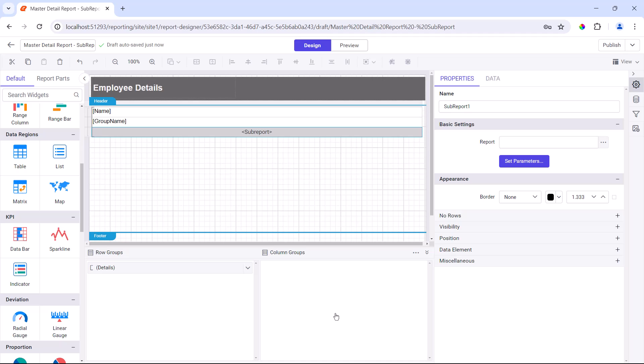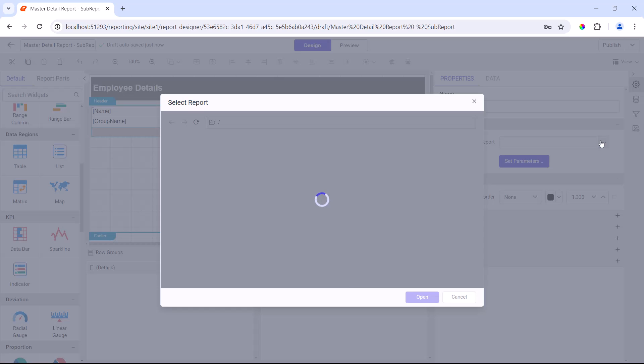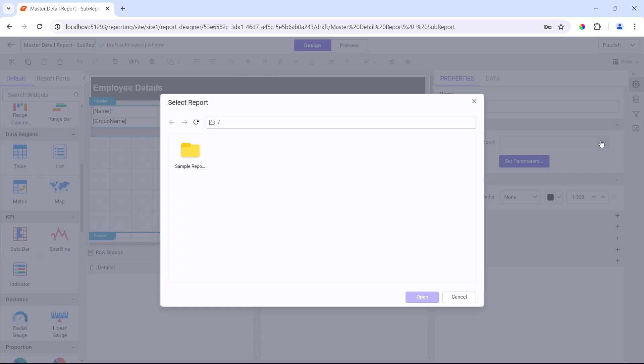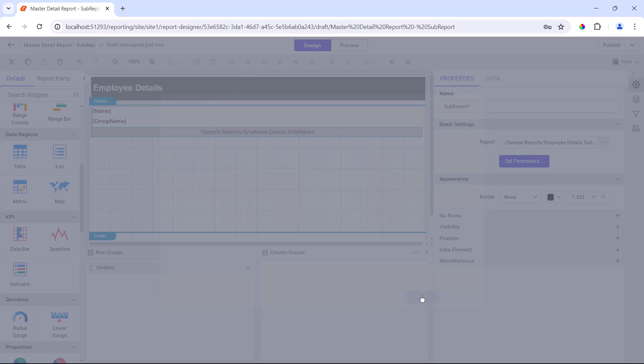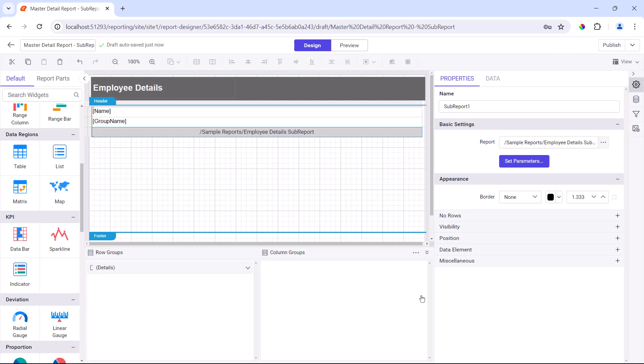Next, I click report path in the properties panel, and select the sub-report path to configure the report. Now this sub-report is included in the main report. The main report needs to pass data to this sub-report through a parameter.